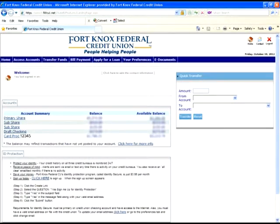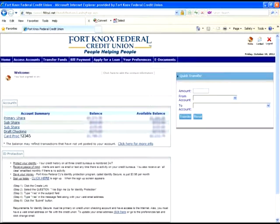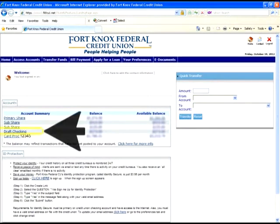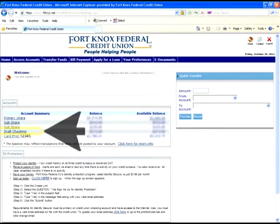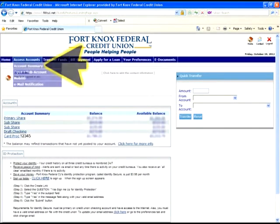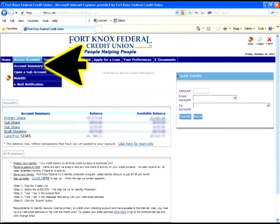We're going to start off today's walkthrough by using the main login page. Now there are two ways you can access your checking information. One is by clicking on the checking account, which is here. Or you can access a more detailed account overview through the access account button located at the top.